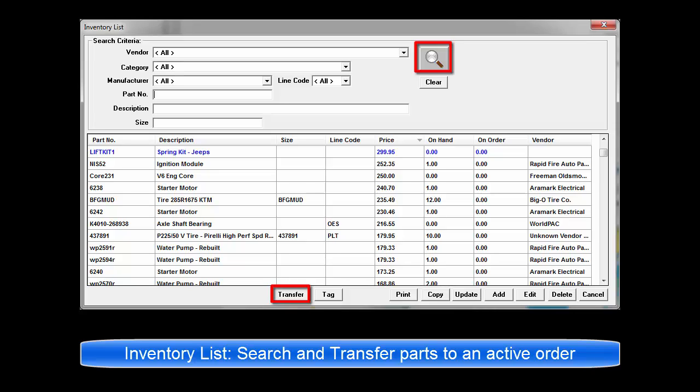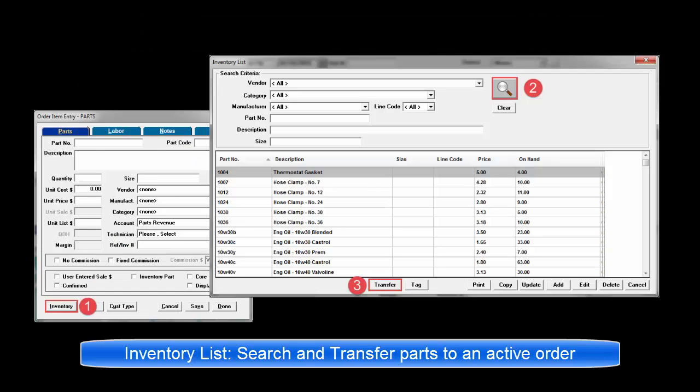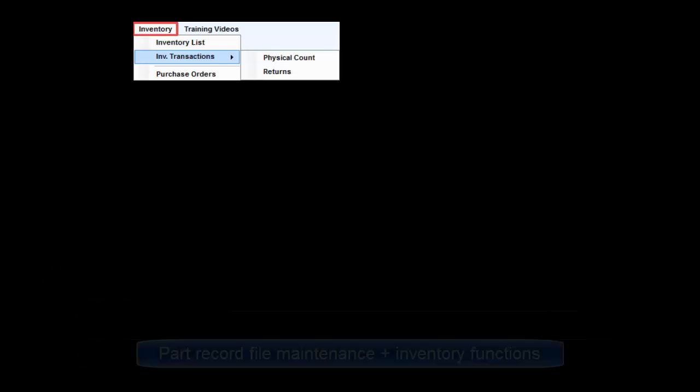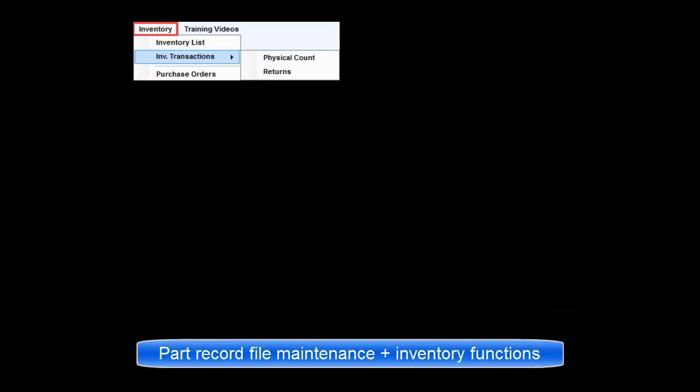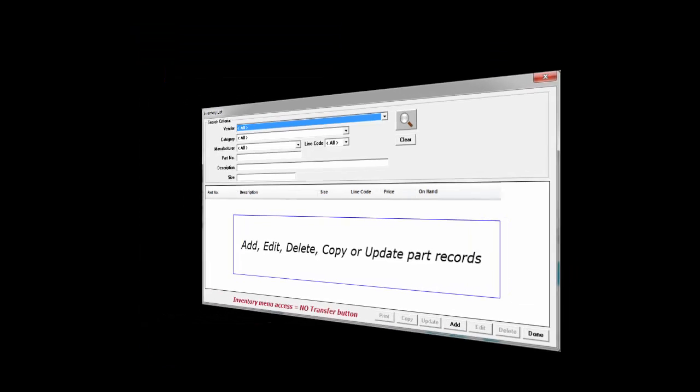It is used in two different ways. When accessed from an order, it's used to locate and select items to be transferred back into the order. Accessed from the inventory menu or icon, the inventory list is where new part records are added or file maintenance on items is performed. We'll use the menu access first to discuss features in general and later show typical inventory access from an active order.